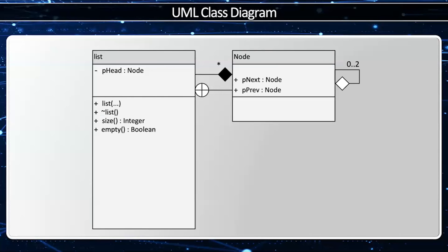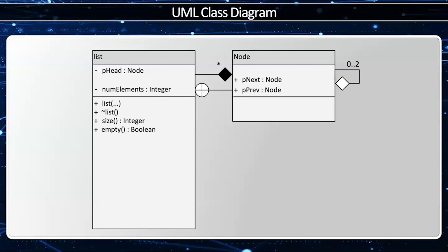Next I'm going to have size and empty. Now I can iterate through the linked list to find out the size, but instead I'm going to have a num elements. And this way I can find the size in O(1). And of course empty as well. All you have to do is see if size is zero or not.